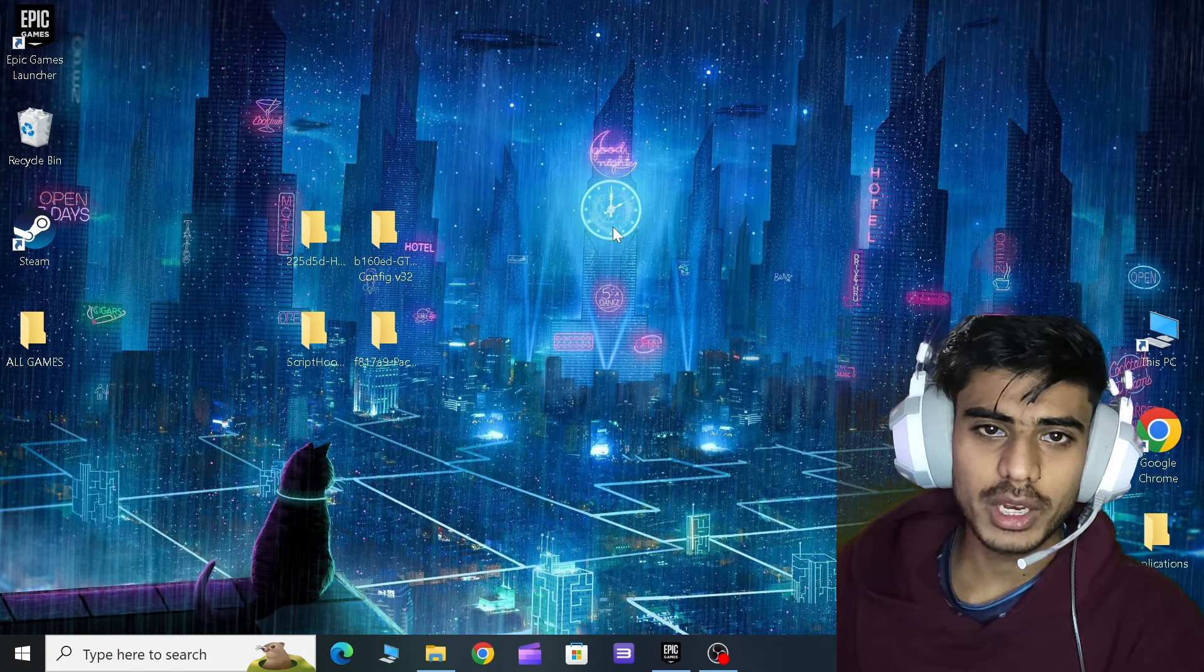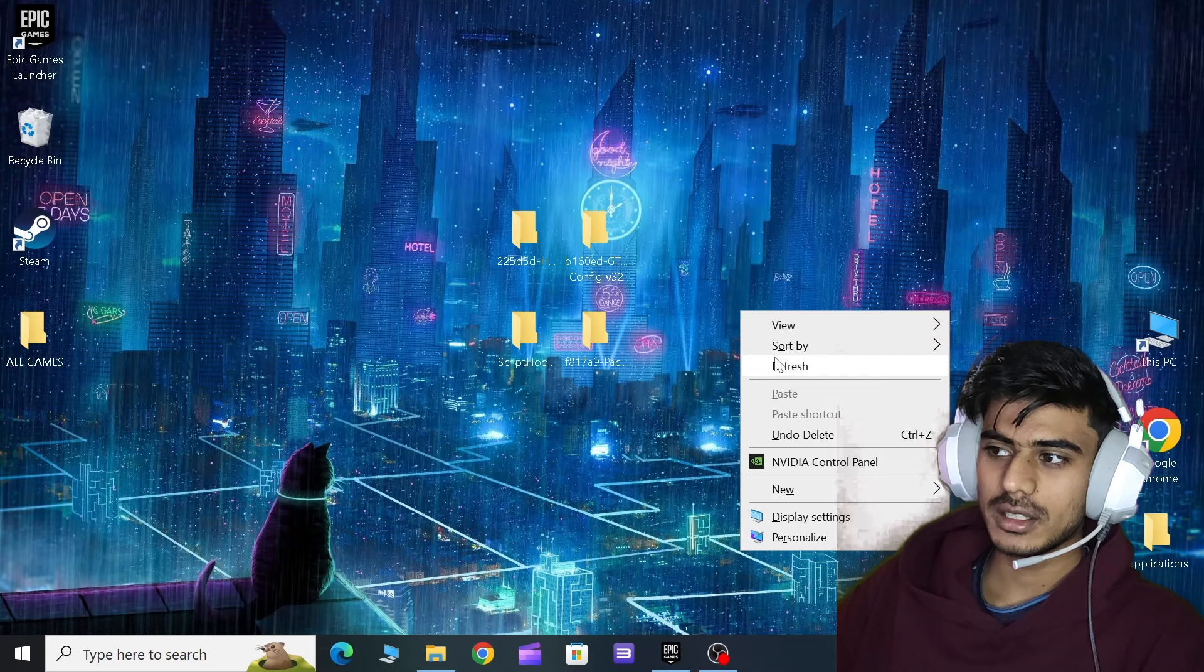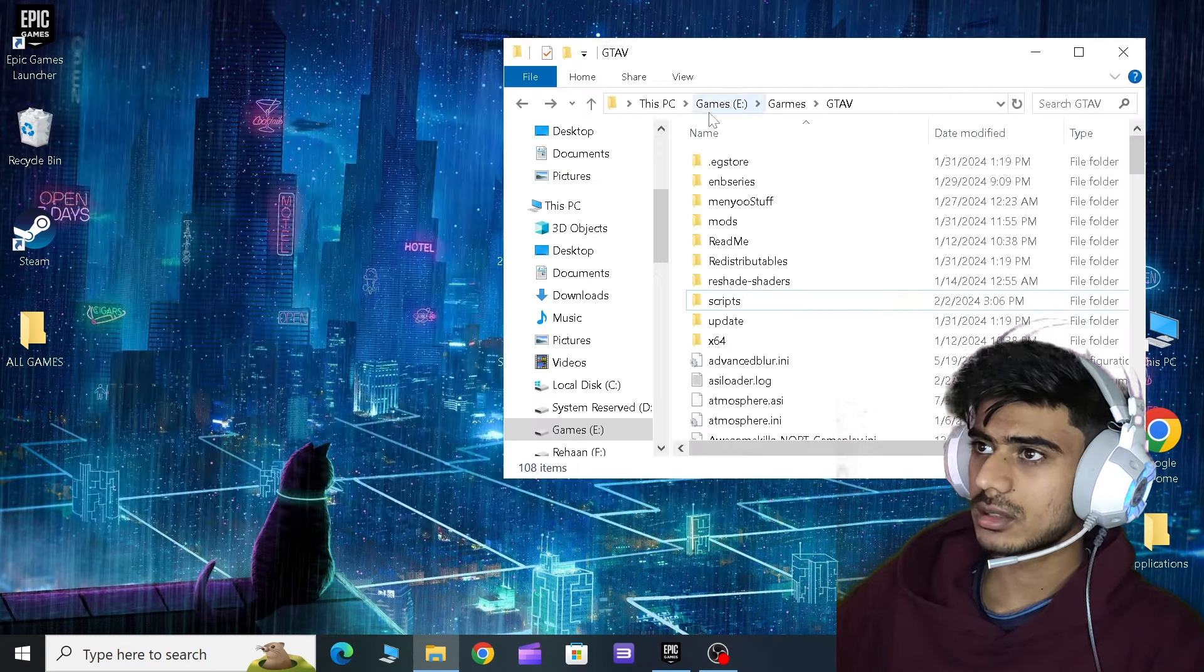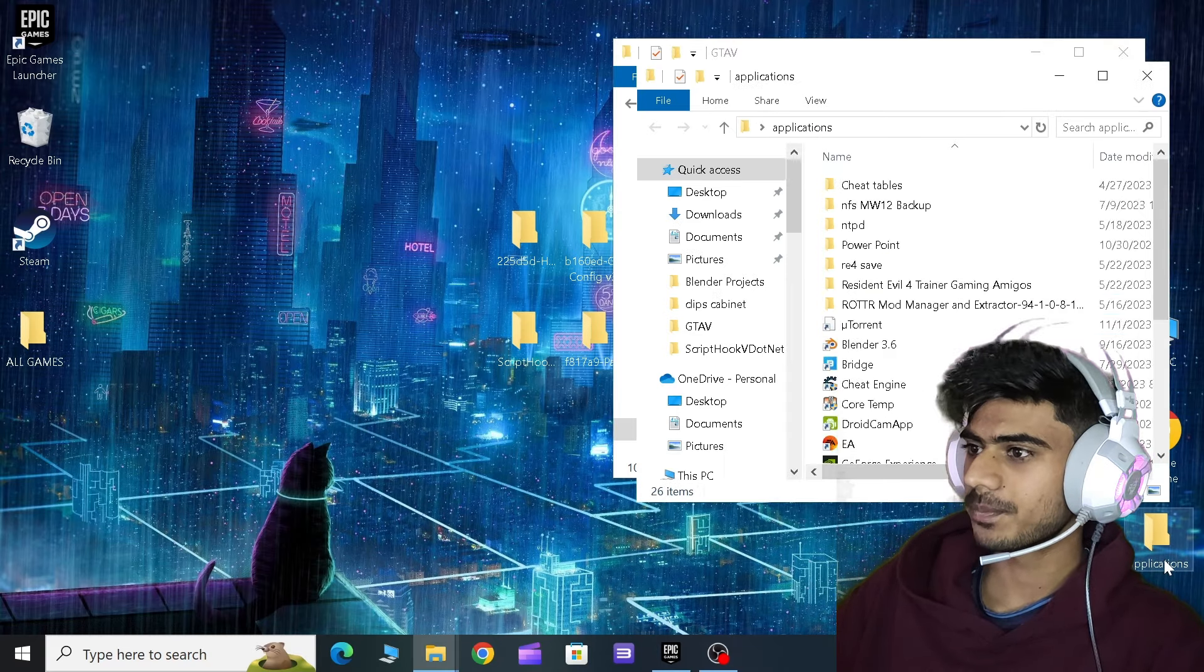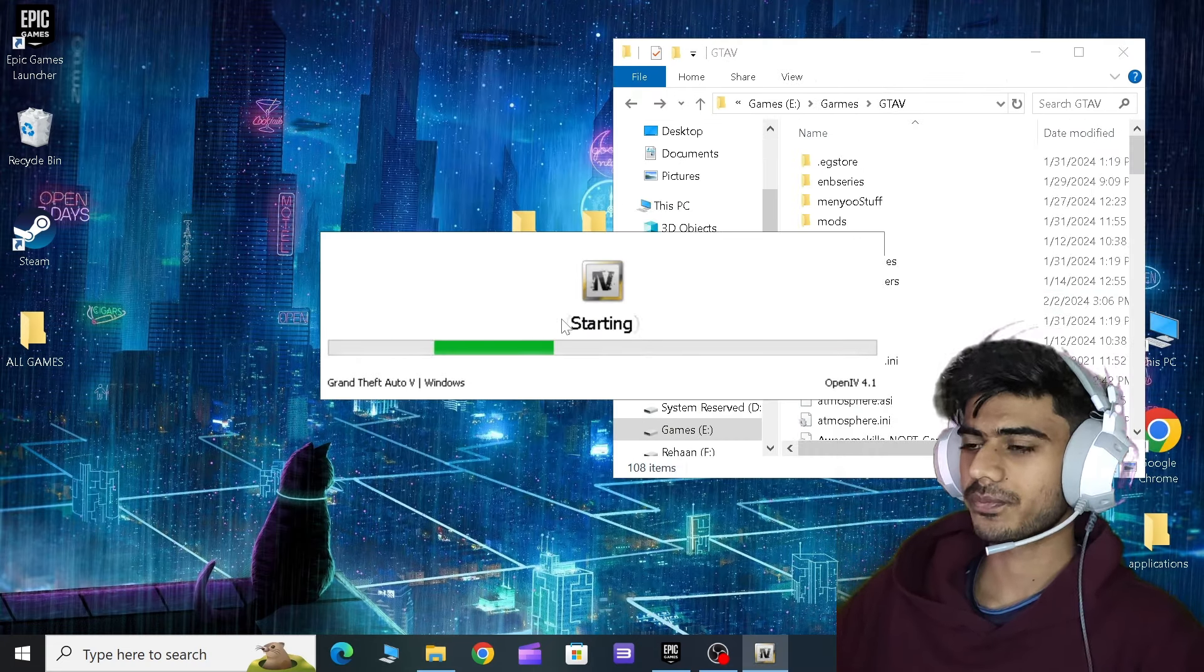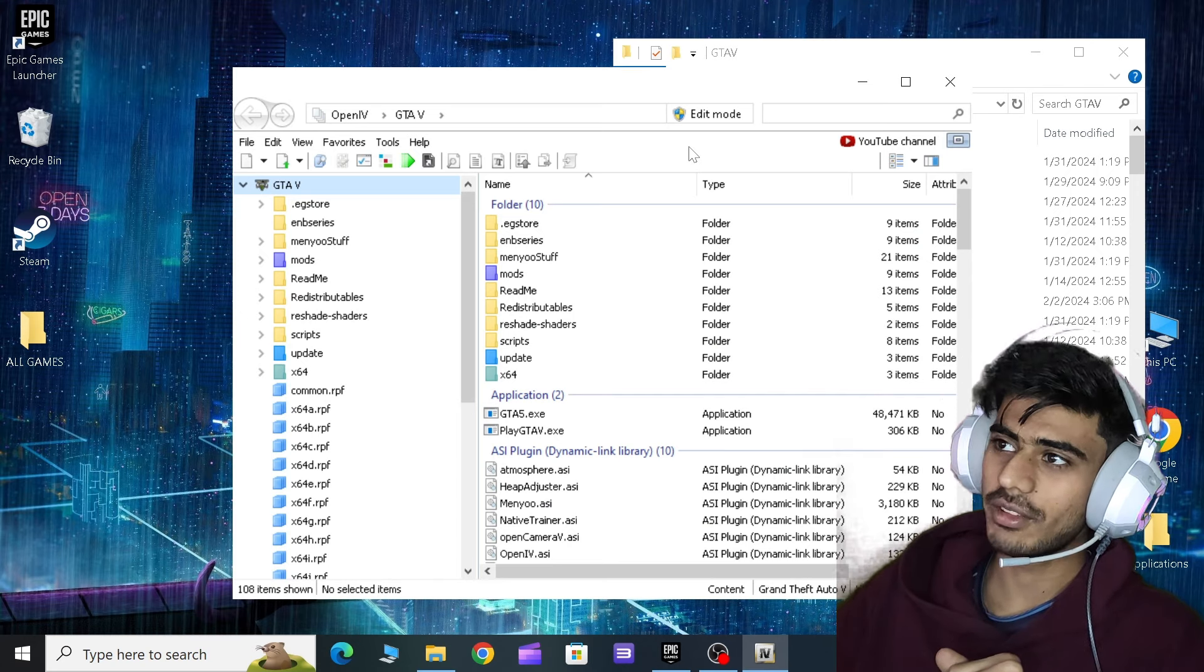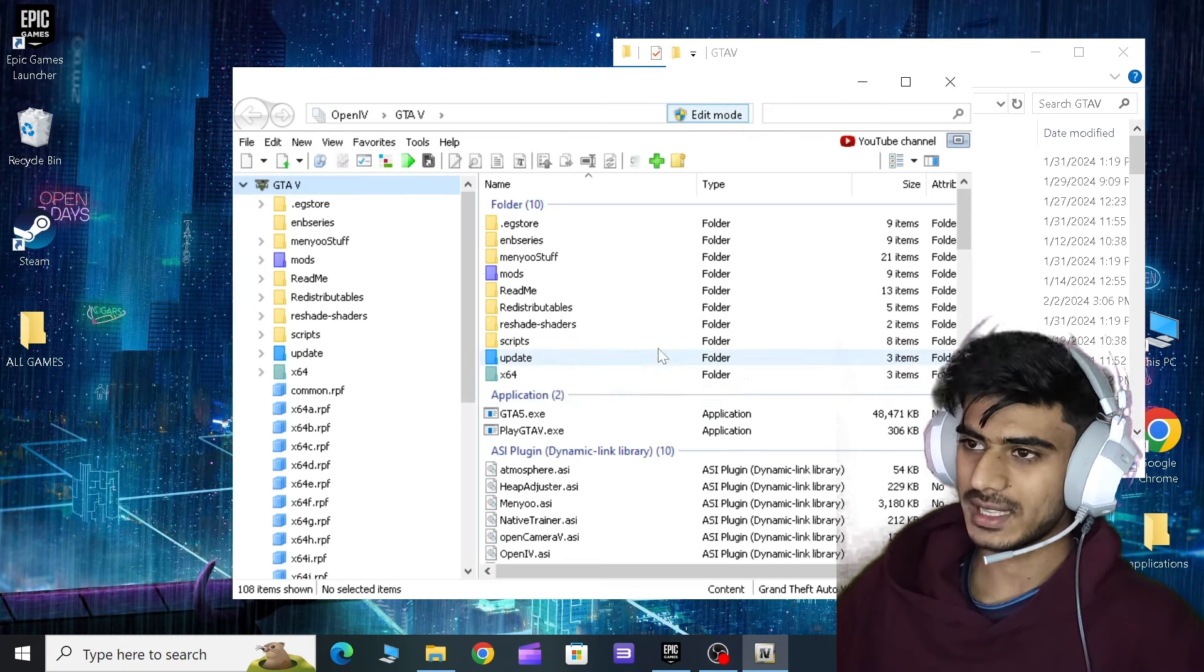In this fix you have to download these four files. I'll give the link in the description so you can go and download from there. All you have to do is just open your game directory like this, and also the Open IV. I've kept it over here. I'll open that. And make sure when you are running Open IV you have to click on the edit mode and turn it on just like this.